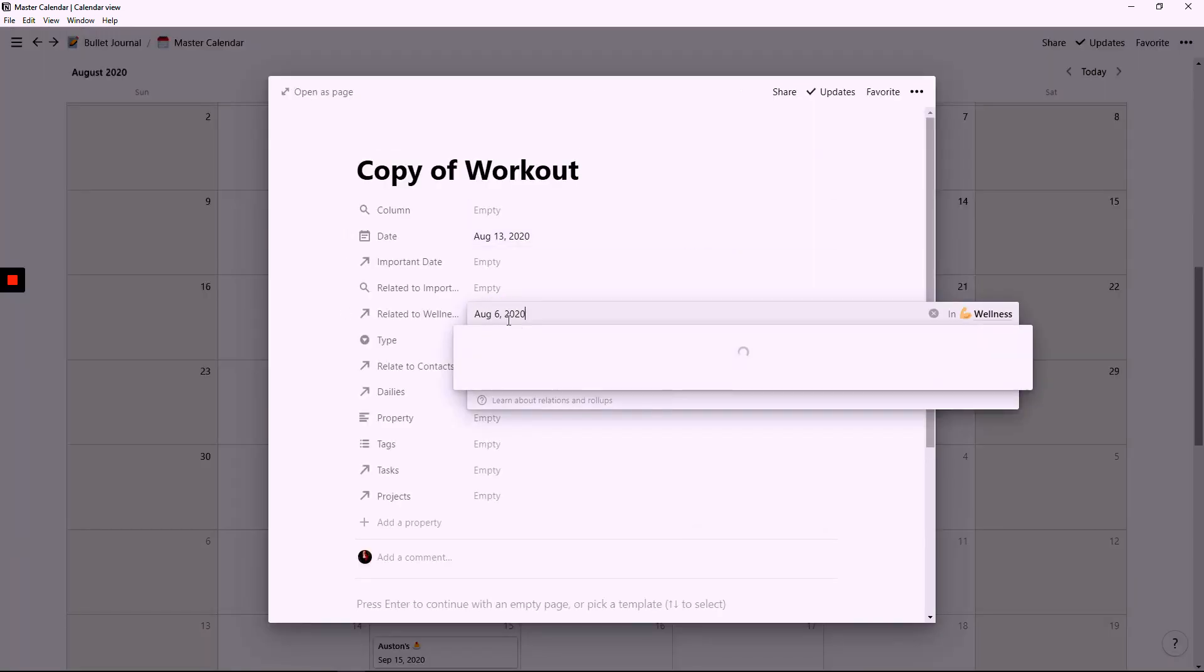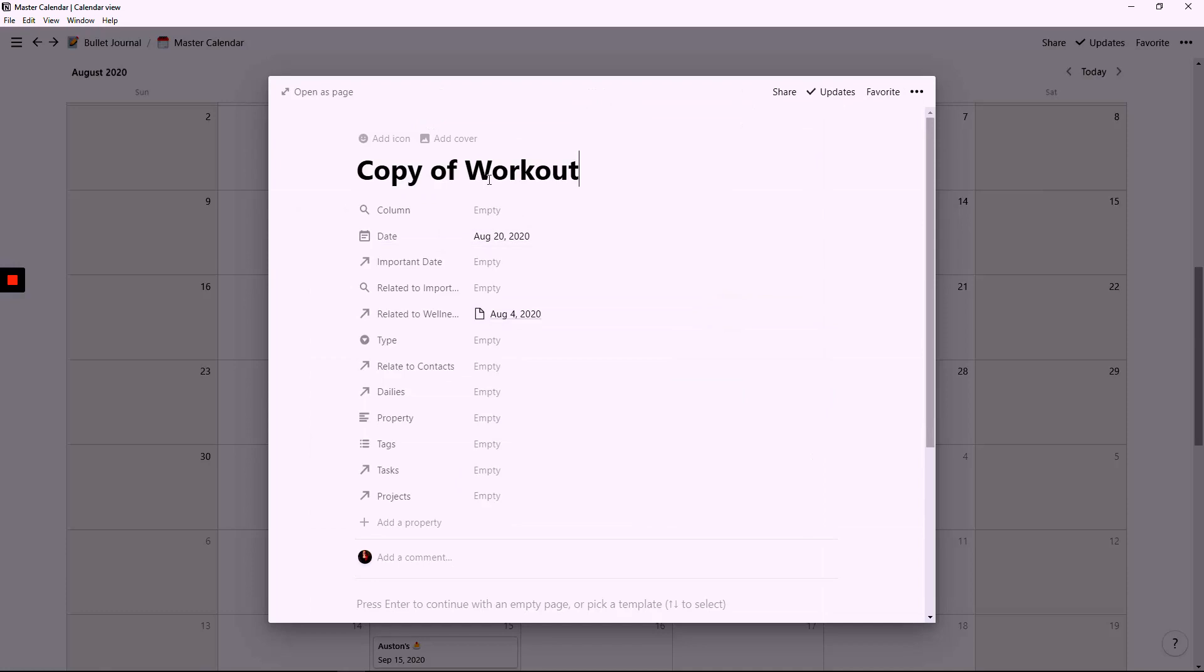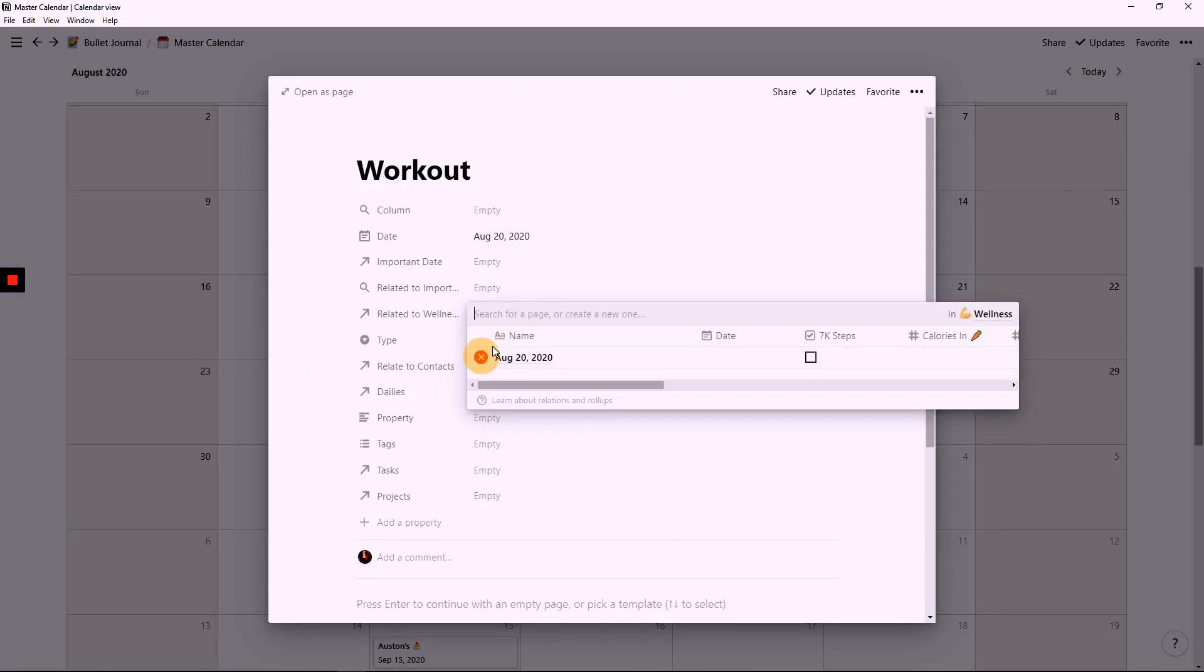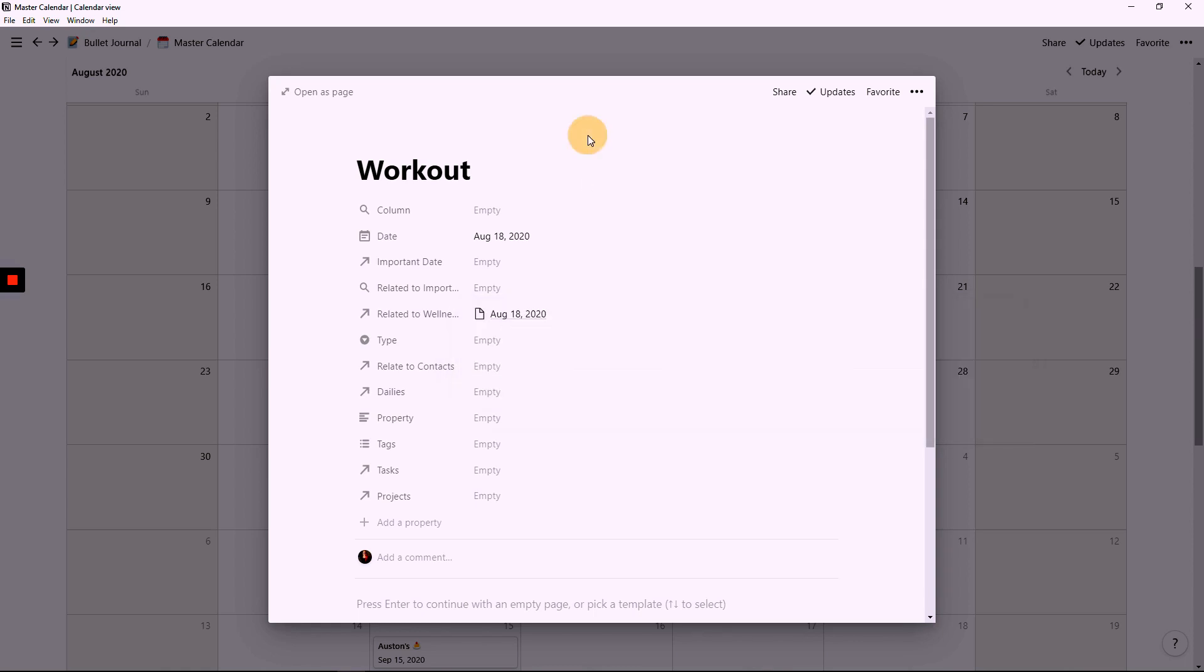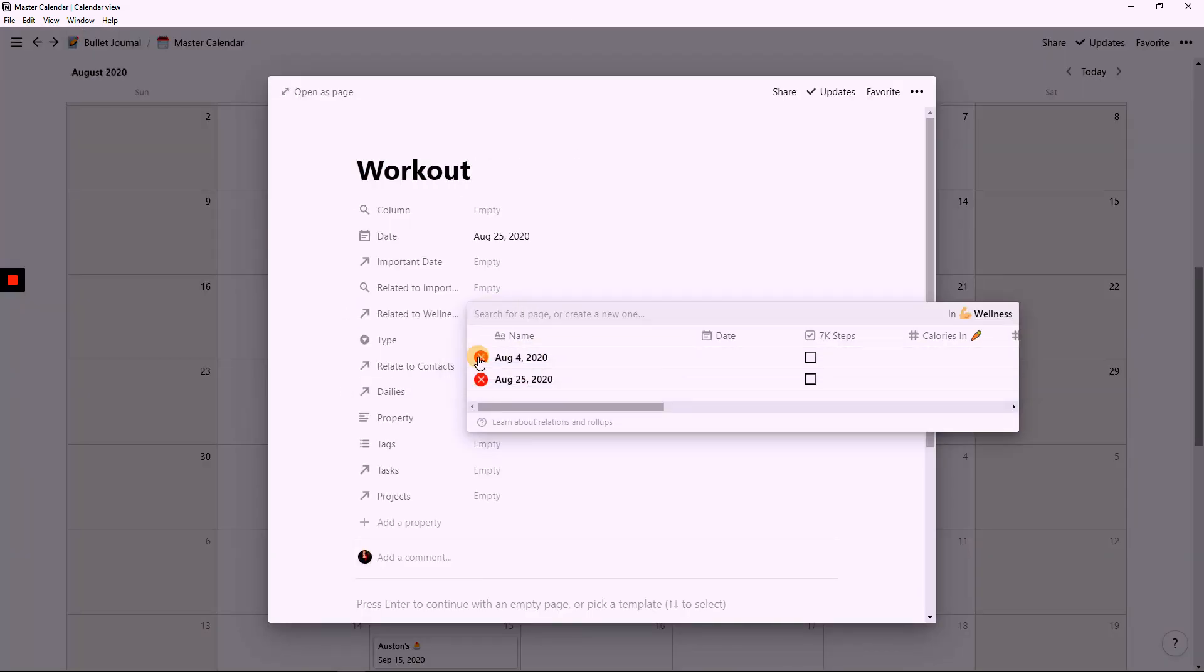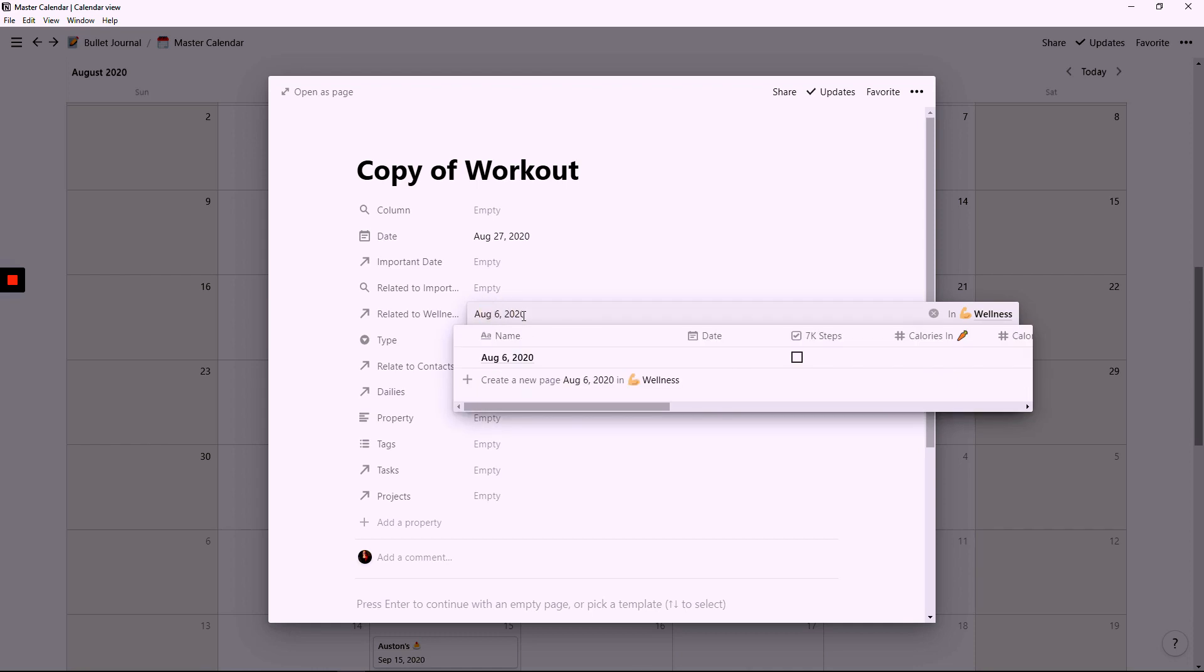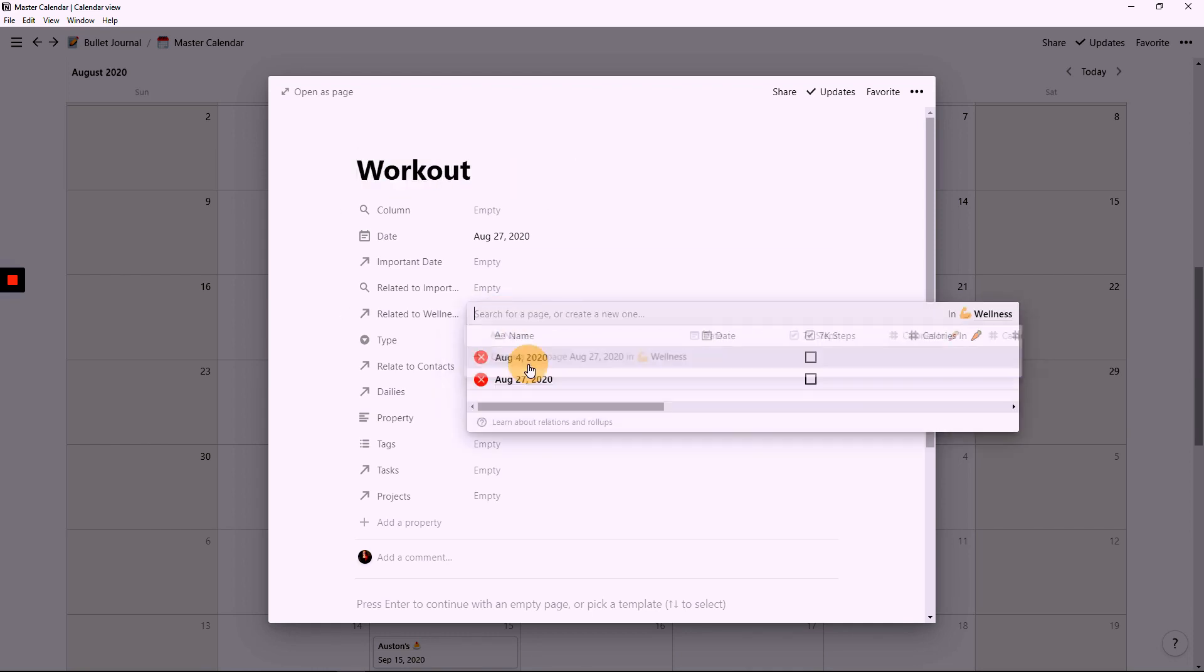By having this master calendar, I'm now able to see all of the things that are happening in a month, whether it's projects, tasks, workouts, and I have been finding this extremely helpful in being able to look forward and backwards as to what's going on. This master calendar has replaced my future log.